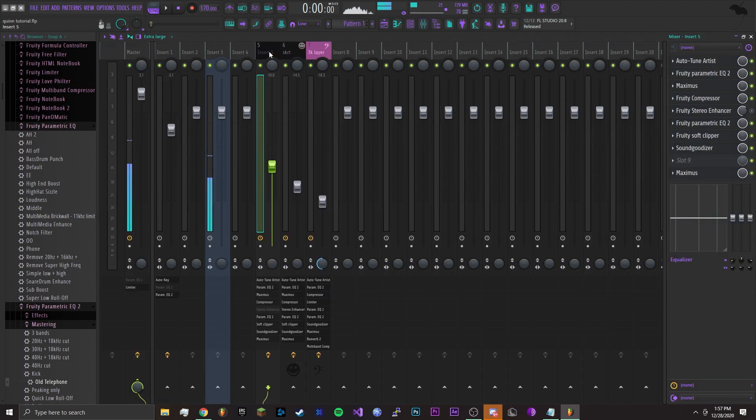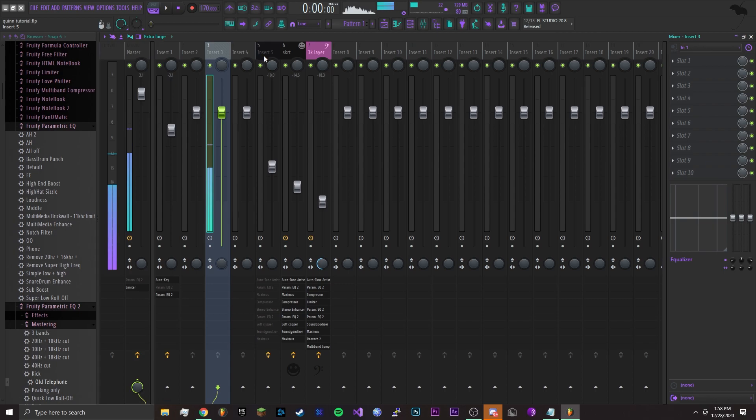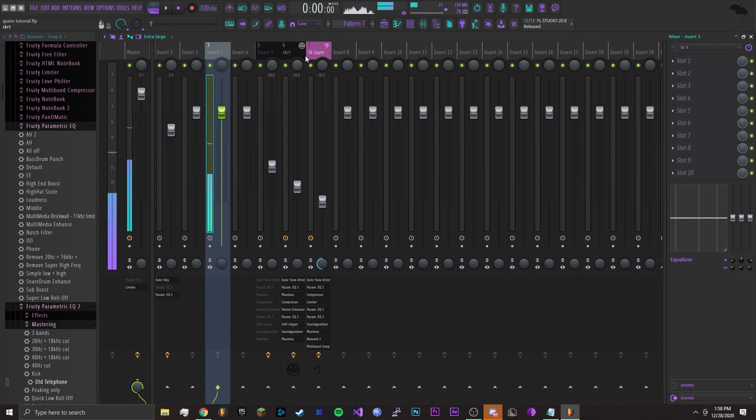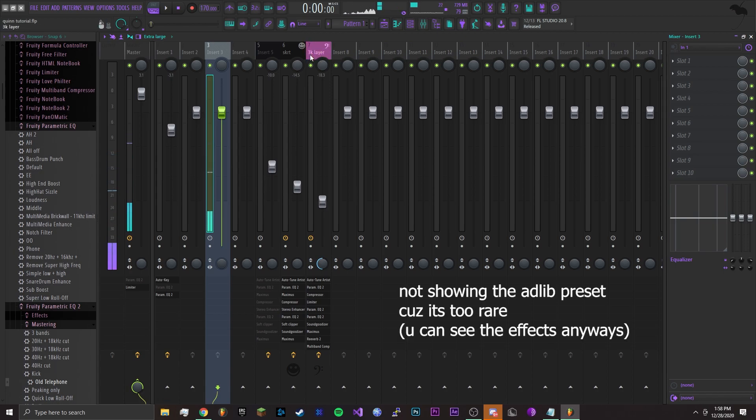So for this one I have three different vocal layers. I have the main vocals, then I have the panned vocals to each side, and then I have a layer for ad libs. I'll teach you how to make each one.